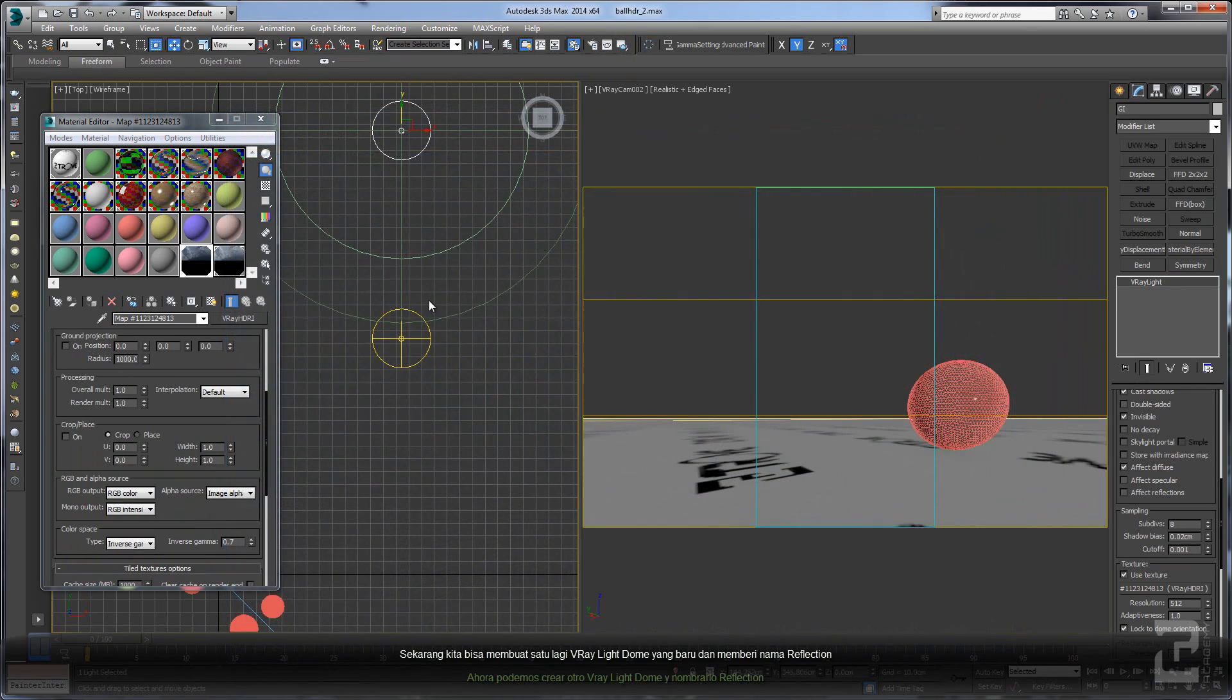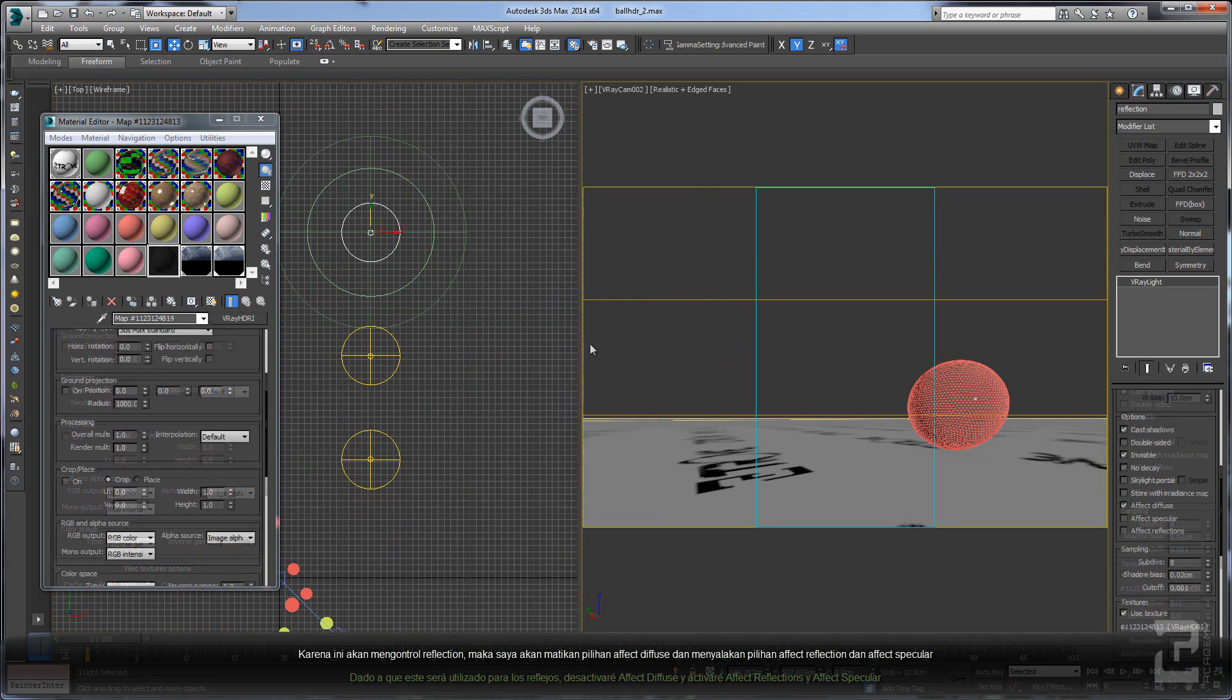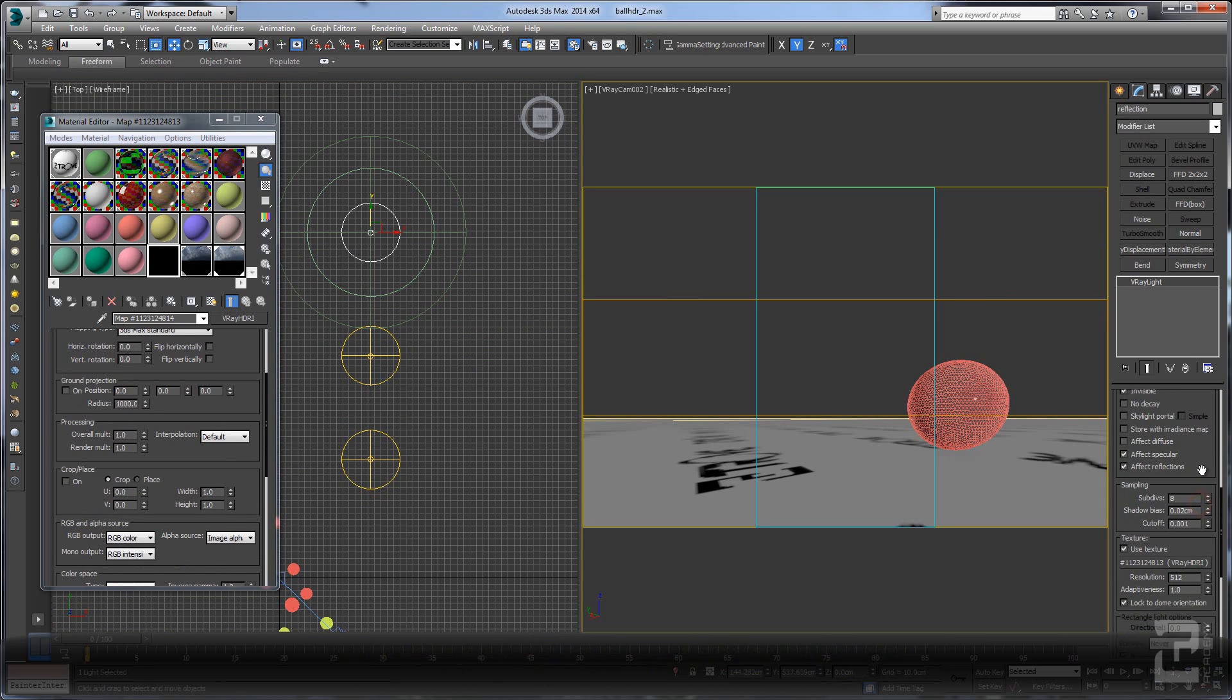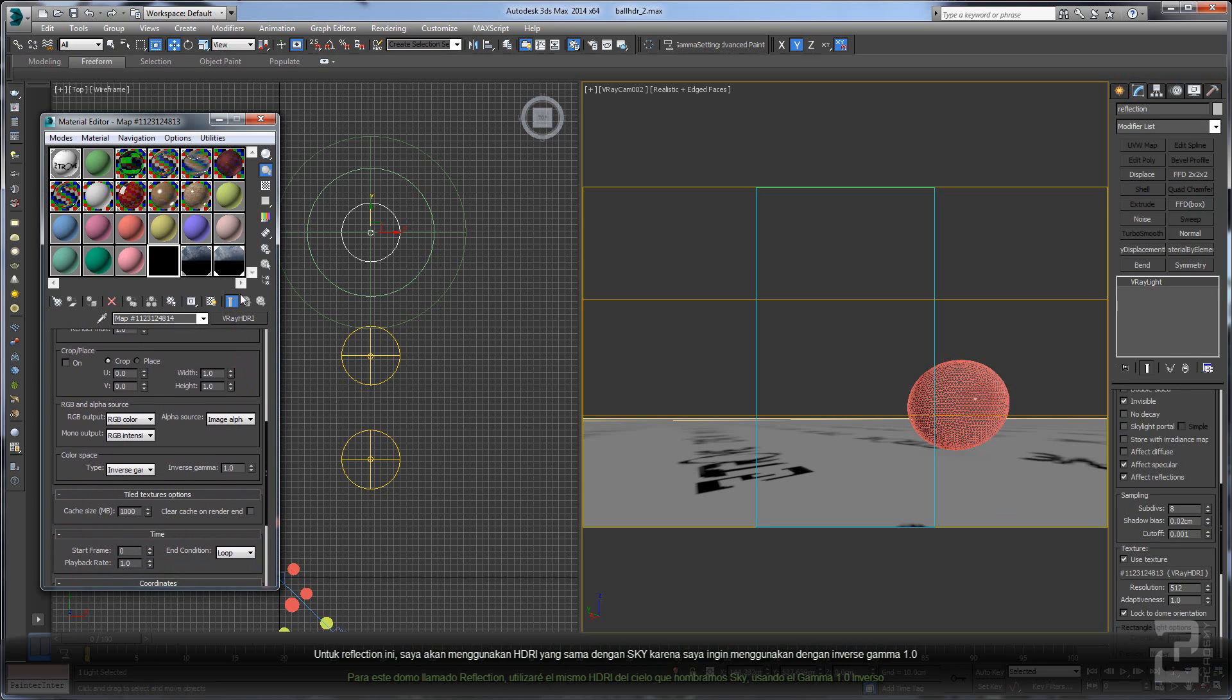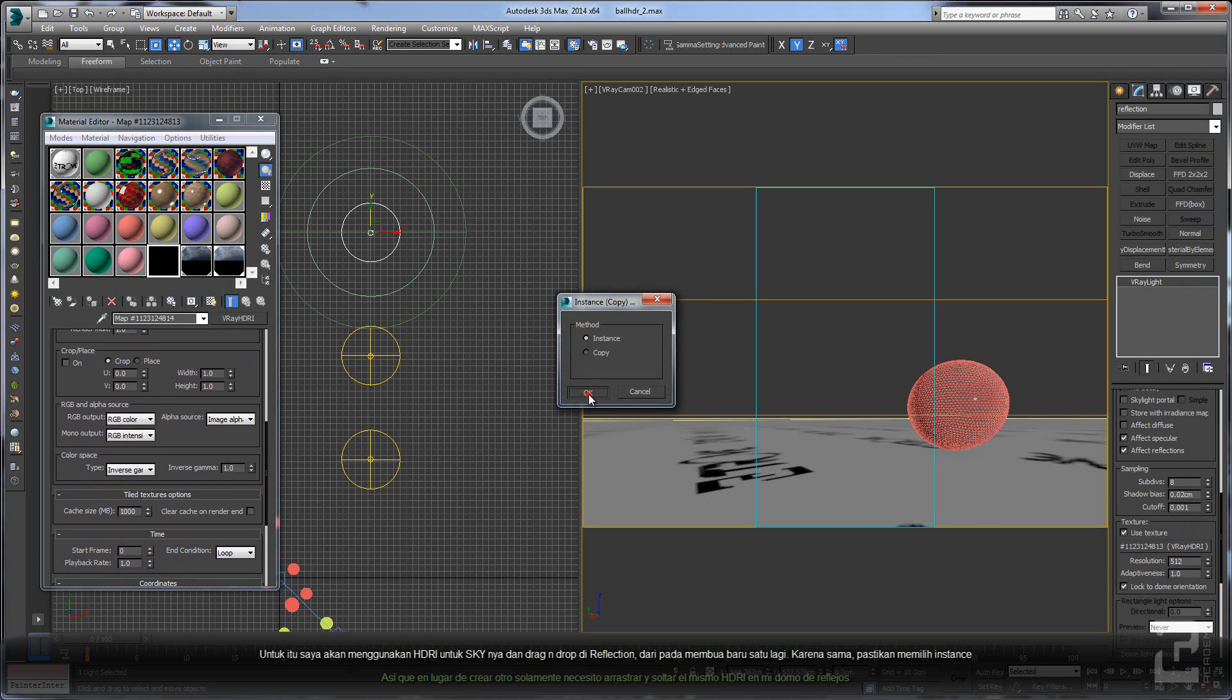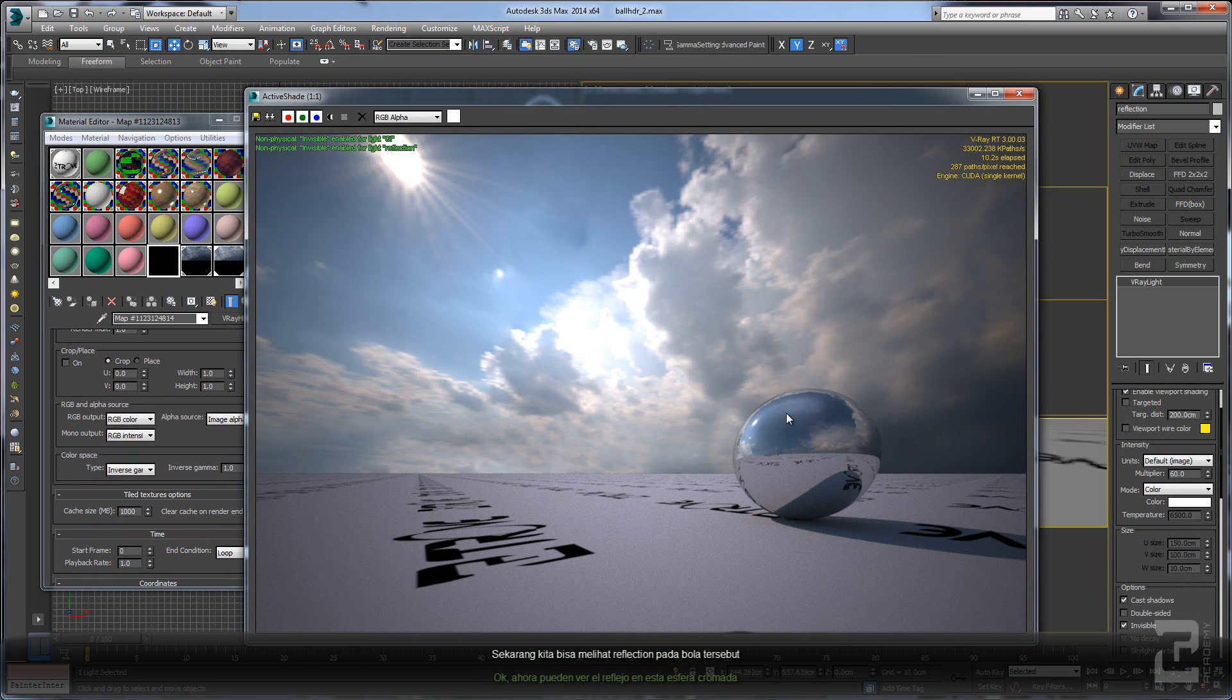Now we can create another one and name it Reflection. This one is for reflection, so I will uncheck affect diffuse and will check the specular and the reflection. For this reflection, I want to use the same HDRI as the sky using inverse gamma 1.0. So instead of creating another one, I will just simply drag and drop the same HDRI on my reflection dome. See, now you can have the reflection on this chrome ball.